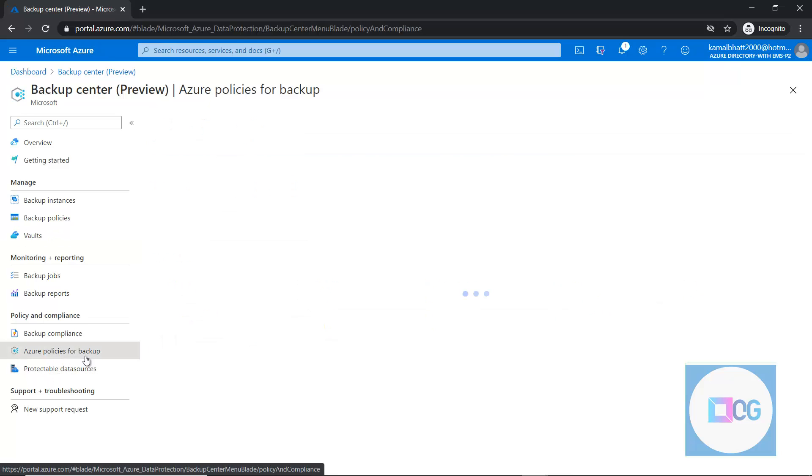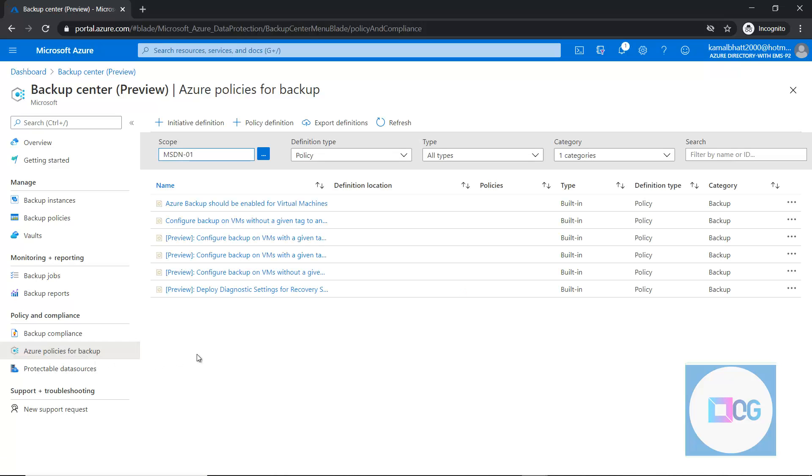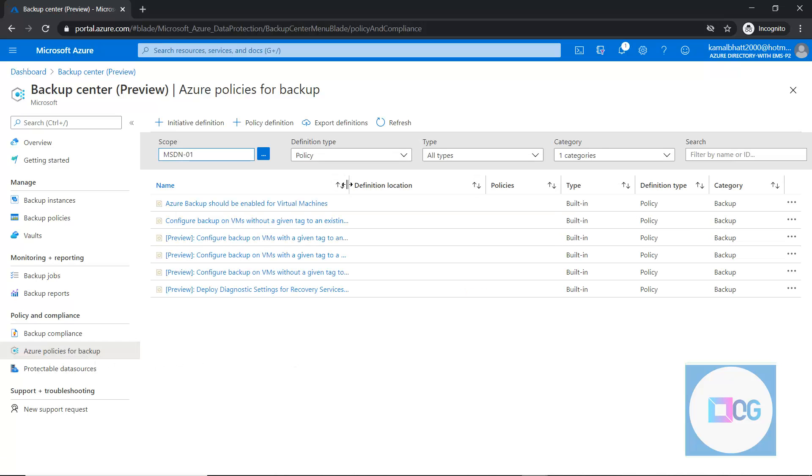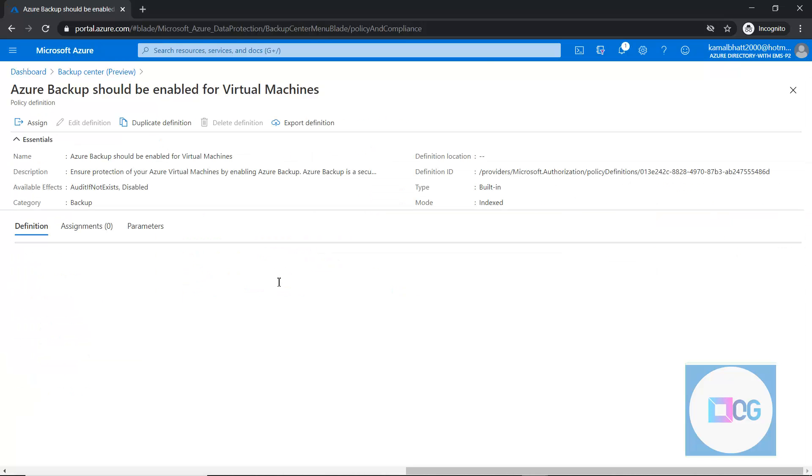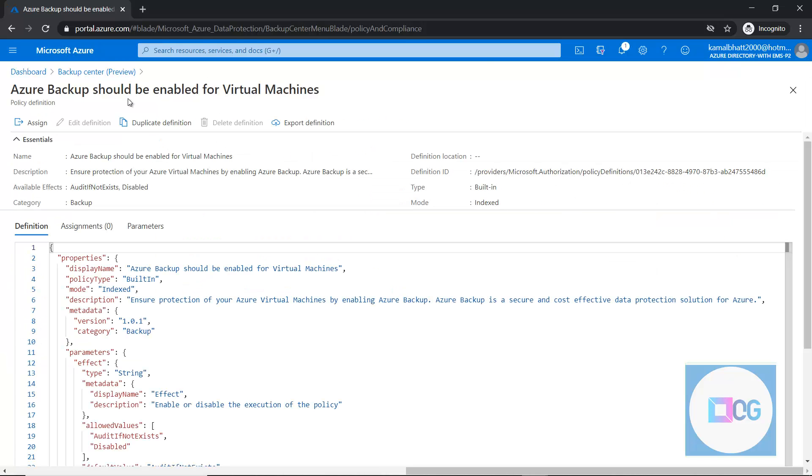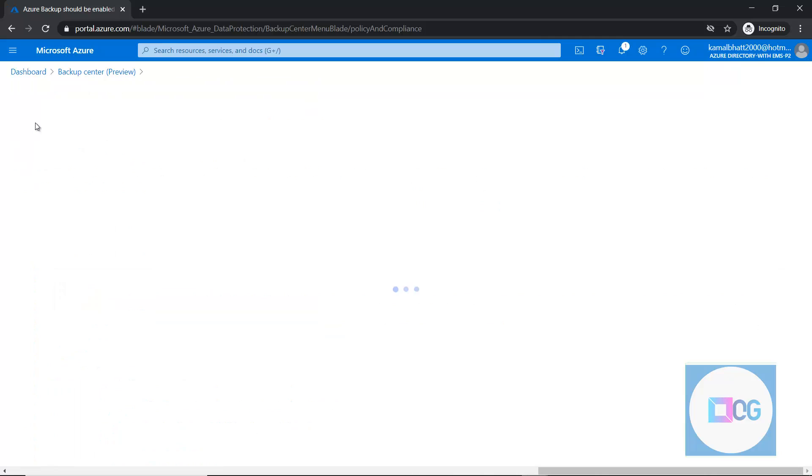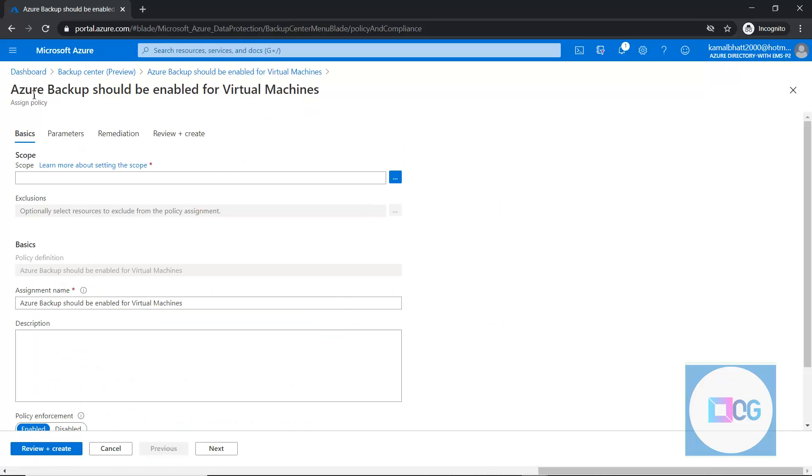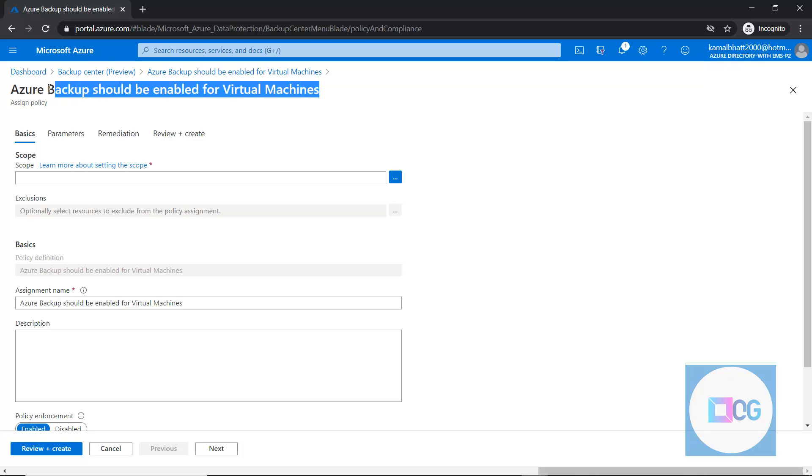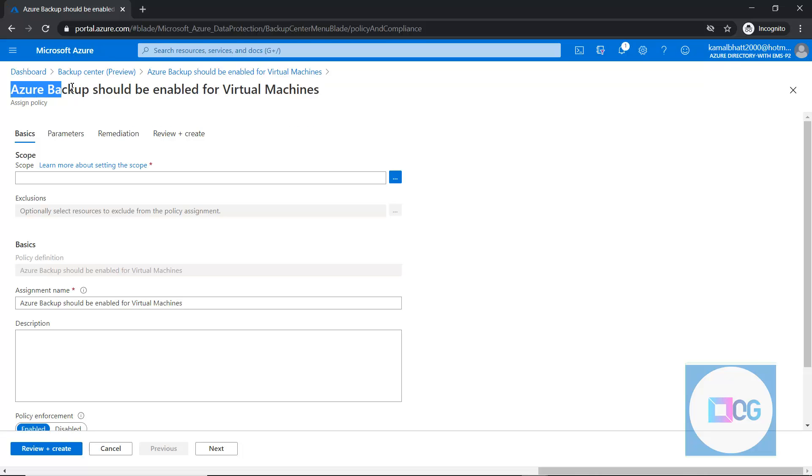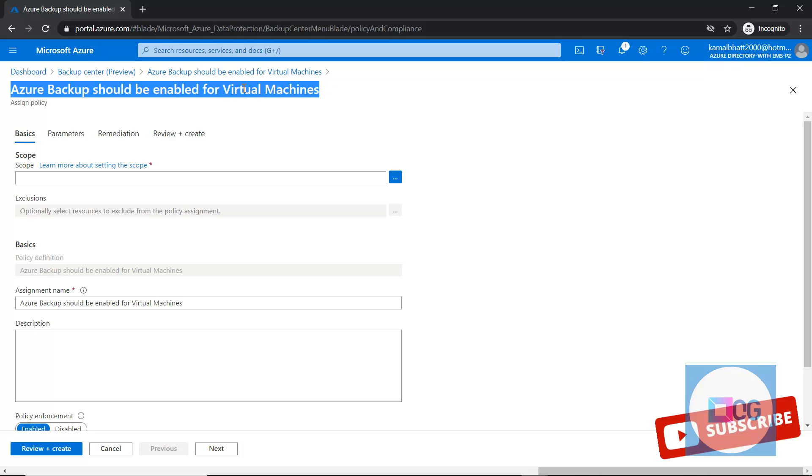So now we can directly configure the policies. Policies basically provide the compliance of our data. If we are enabling the policy, we can simply enable and assign the policy. And this policy says that, for example, Azure backup should be enabled for all the virtual machines. It provides the governance of our data and virtual machines.